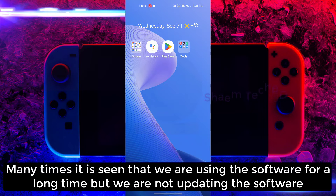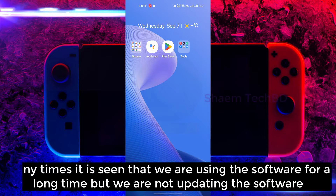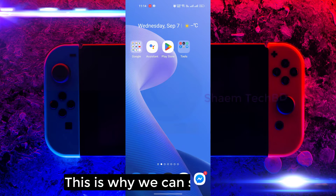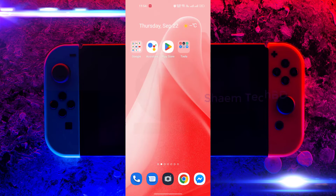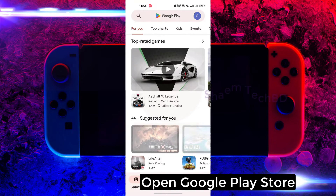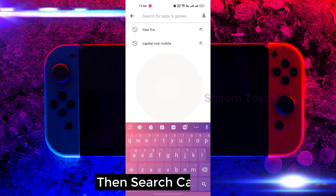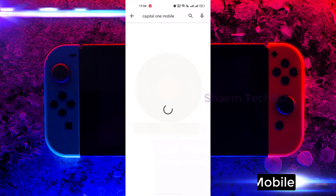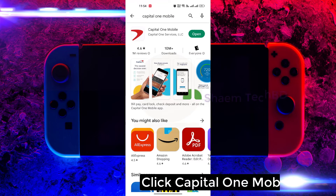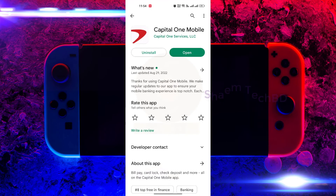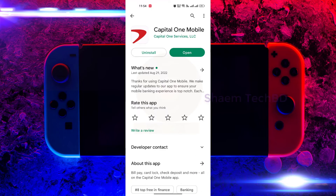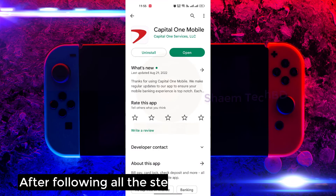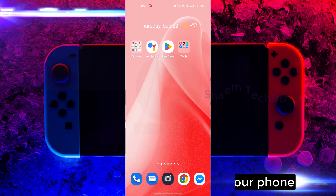Many times it is seen that we are using the software for a long time but not updating it. This is why we can see this problem. Open Google Play Store, then search for Capital One Mobile, click on it. If you get any update, please update. After following all the steps, restart your phone.